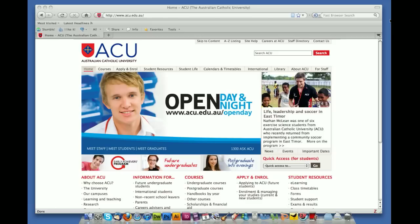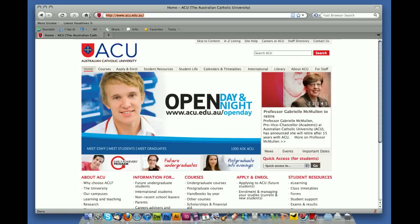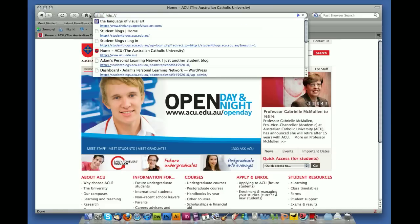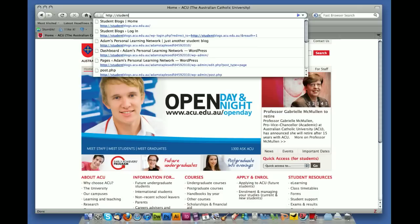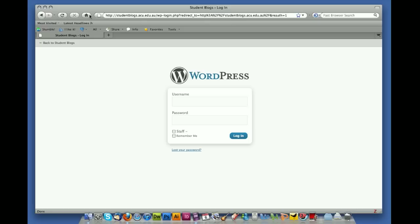In order to get into the student blog site, go to your preferred internet browser and in the address bar type http://studentblogs.acu.edu.au and this will take you to the home page.